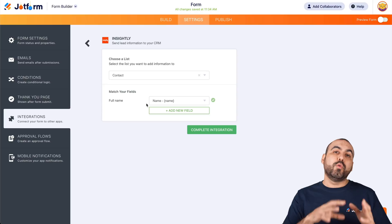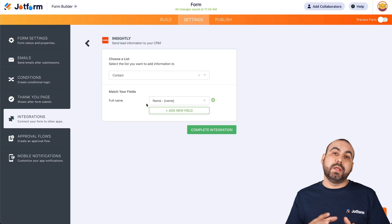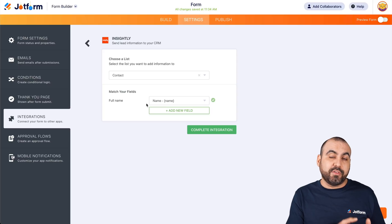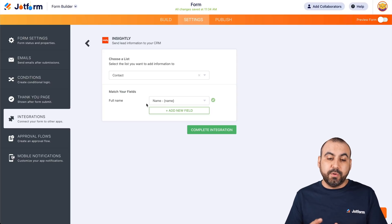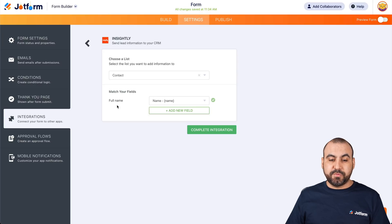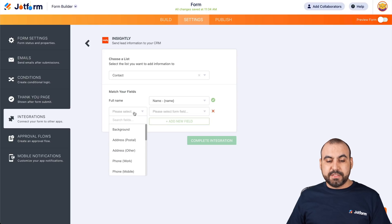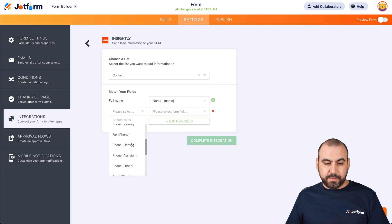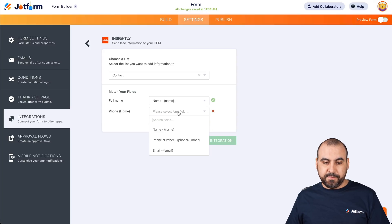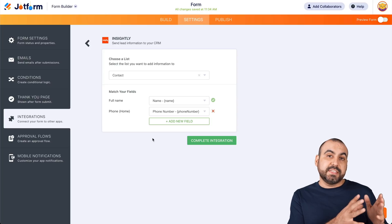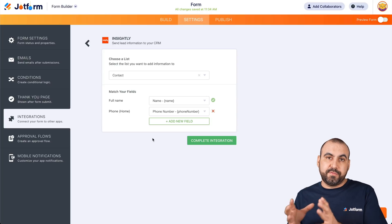Now we need to match our fields with the ones on Insightly CRM. Depending on the elements we have on our form, those are the ones we'll have available to integrate with Insightly. For example, full name is already detected by name. We're going to add a new field and tell it the phone number — so phone number is going to be tied to this number. See how we tied the Insightly information with the information on JotForm.